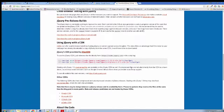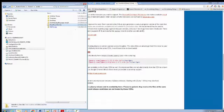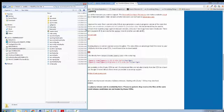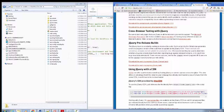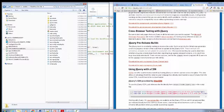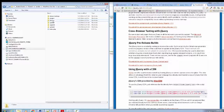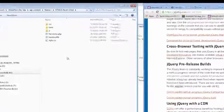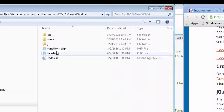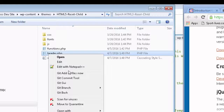I made the mistake earlier of putting it in the wrong location. Let's go ahead and open up the file that has my dev site. I'm going to use Notepad++. We have functions, we have header. I made the mistake of putting it in the footer, but apparently we need to load jQuery before we load Bootstrap. So for that reason, we're going to load it in the header.